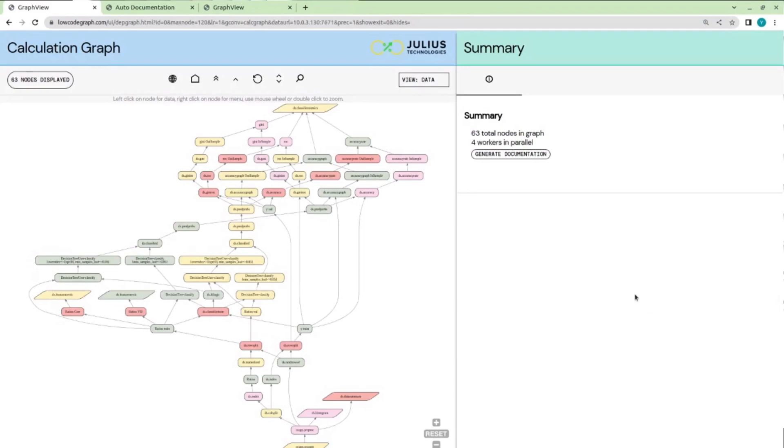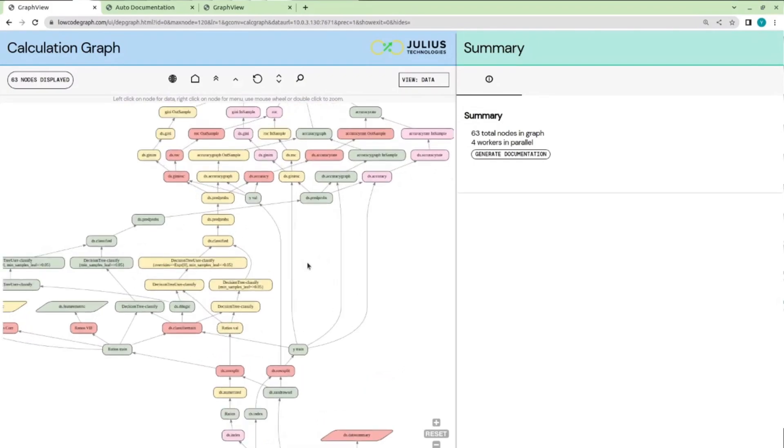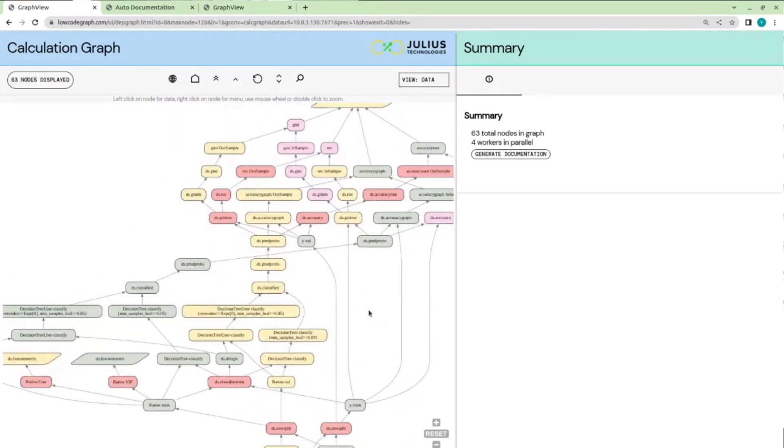The second benefit is the auto-scaling capabilities. For this pipeline to scale, the developer doesn't have to write even a single line of code. Julius automatically takes care of scaling, and you can see that the distribution of the nodes is intelligent. It's not distributed randomly. For example, this cluster of nodes are all distributed to the same machine in order to minimize the network traffic, which is critical to performance.